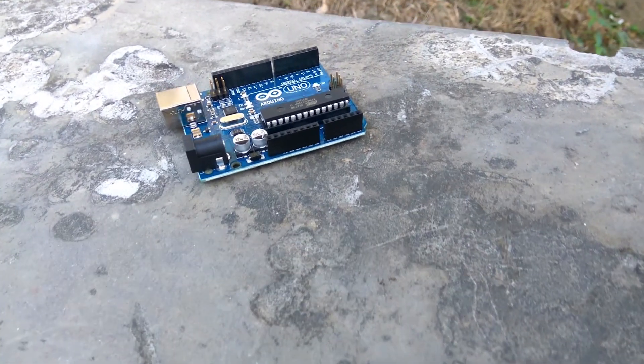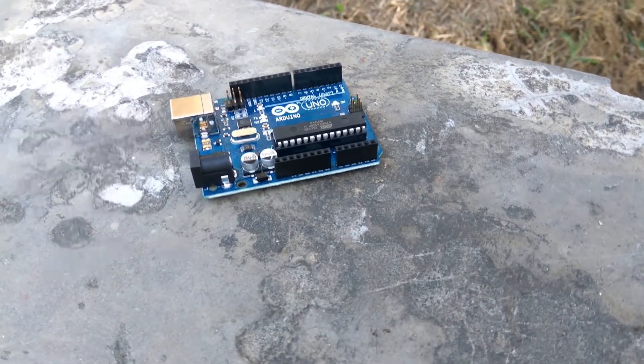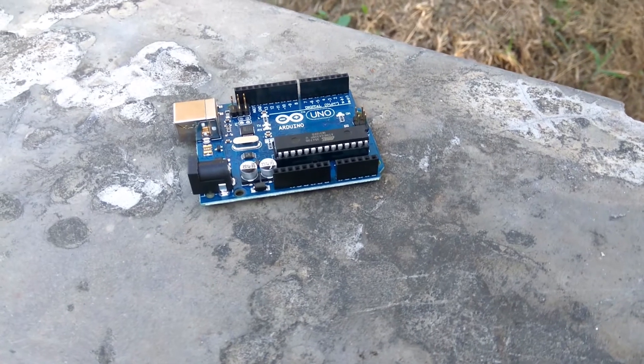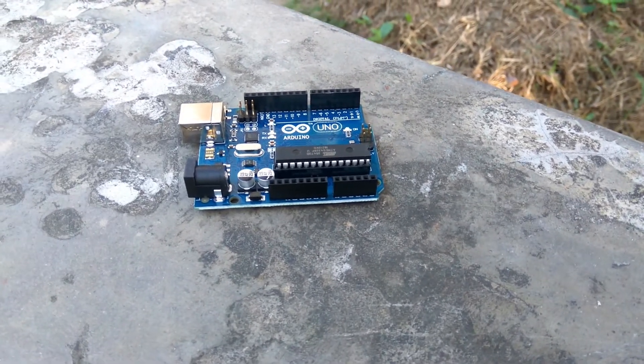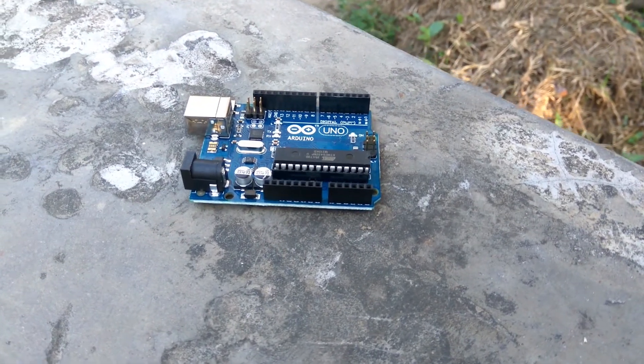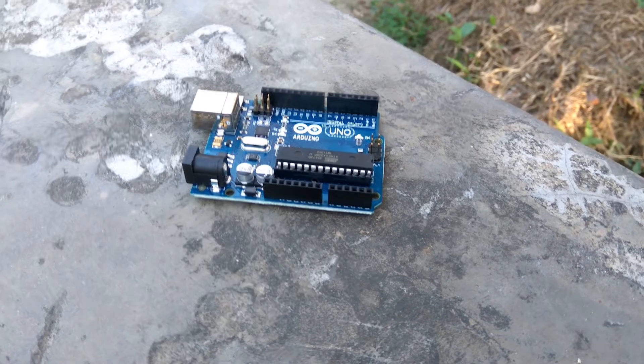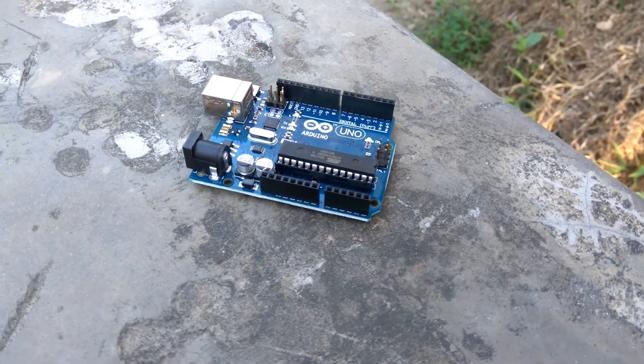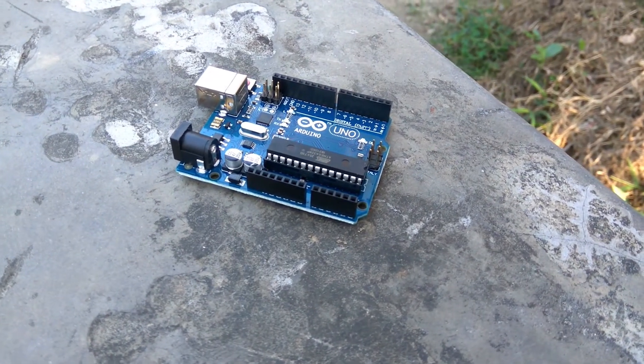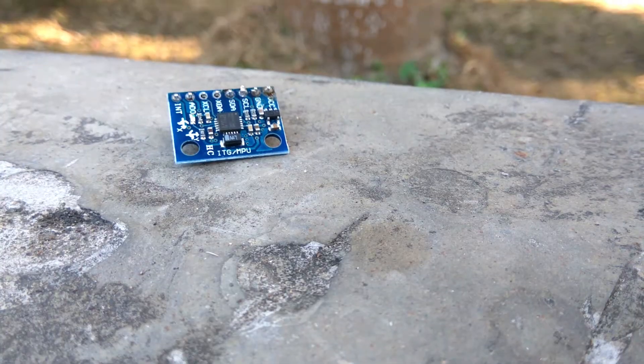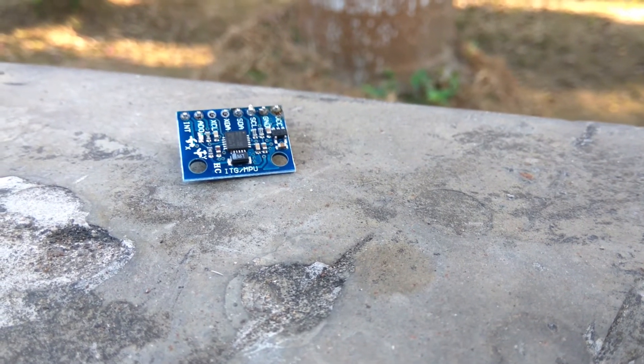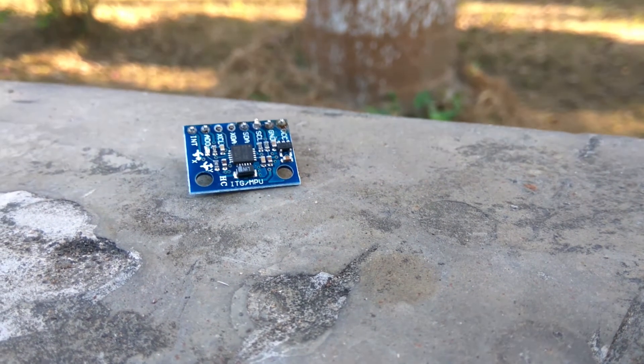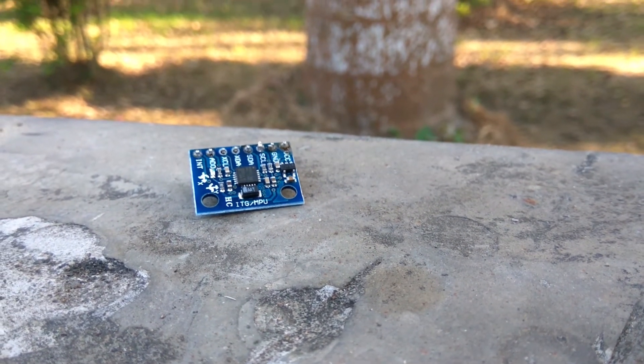To communicate with the MPU6050 module we will use the I2C protocol and configure it to be in the slave mode. Hence we will be using the HCL and HDA pins for the serial clock and serial data respectively.